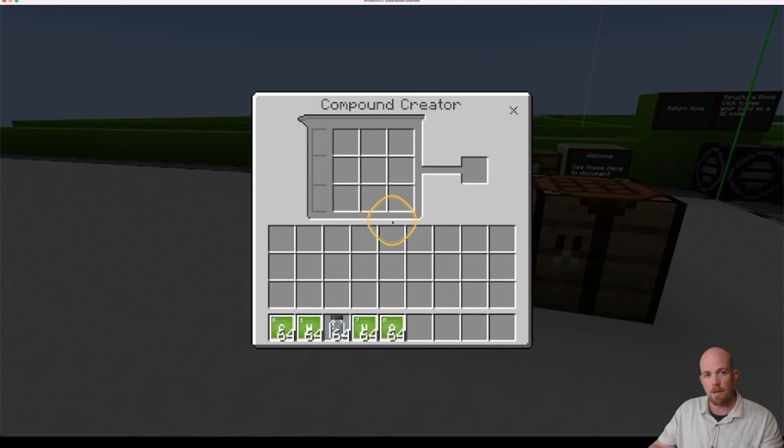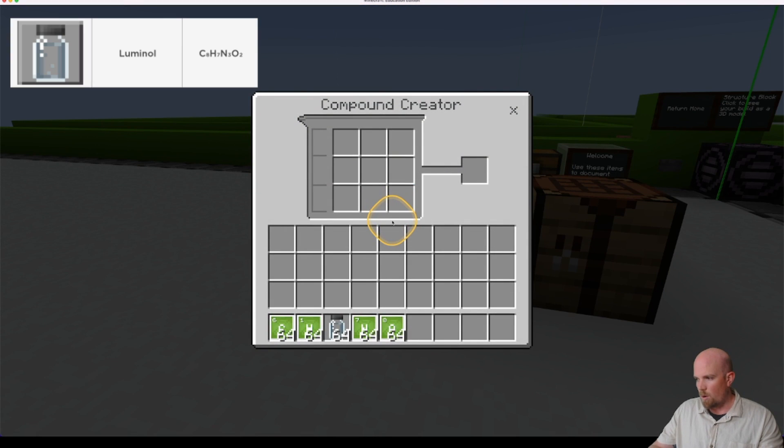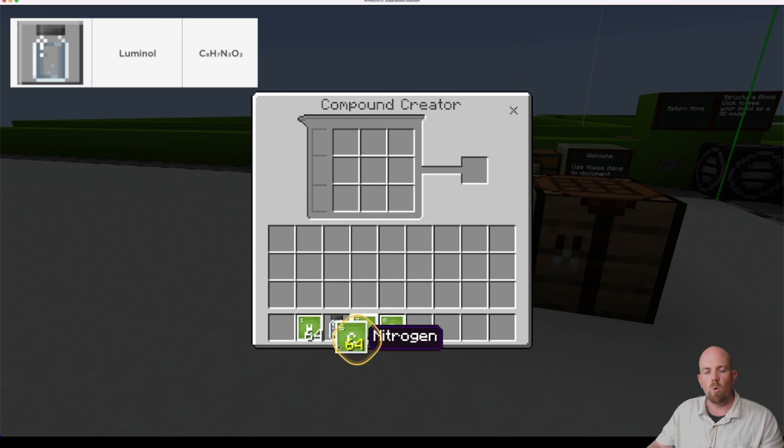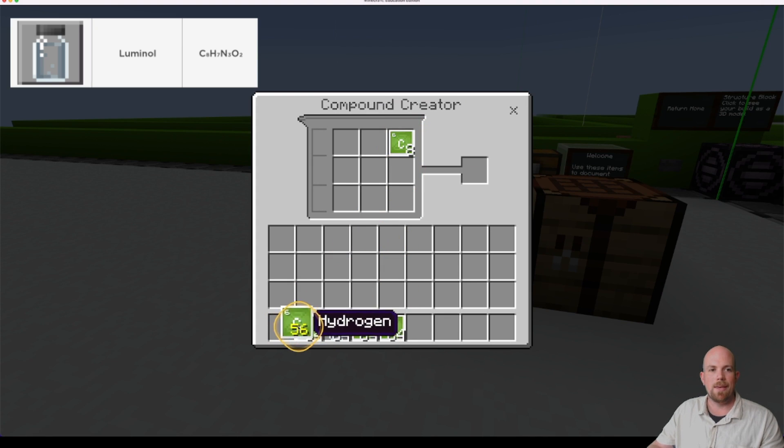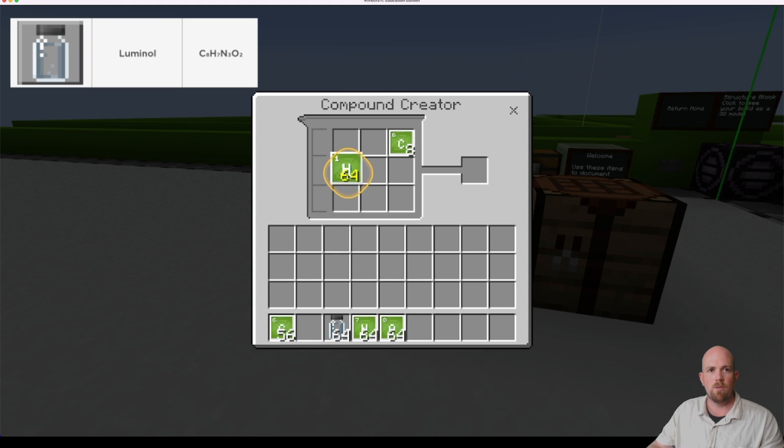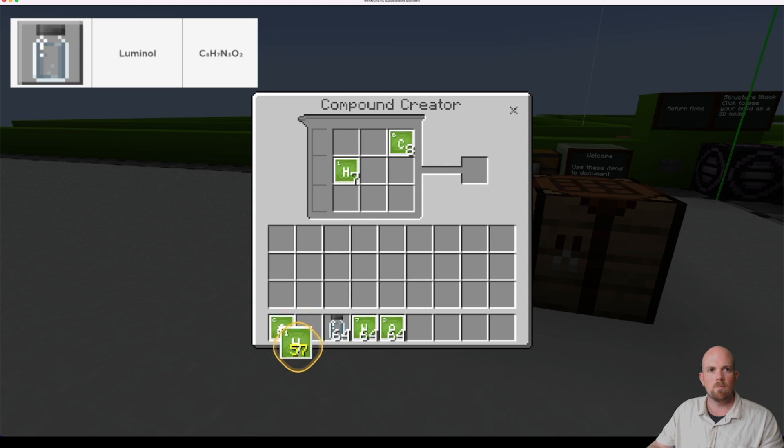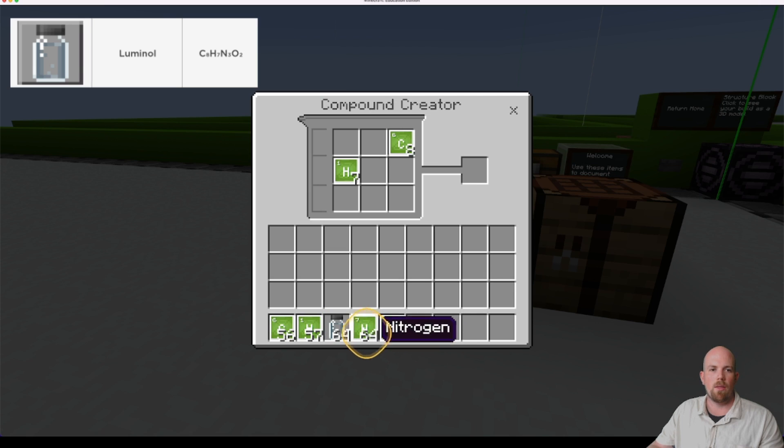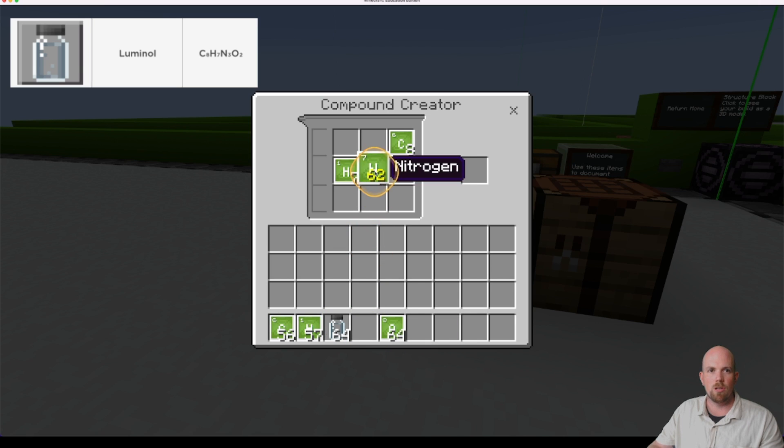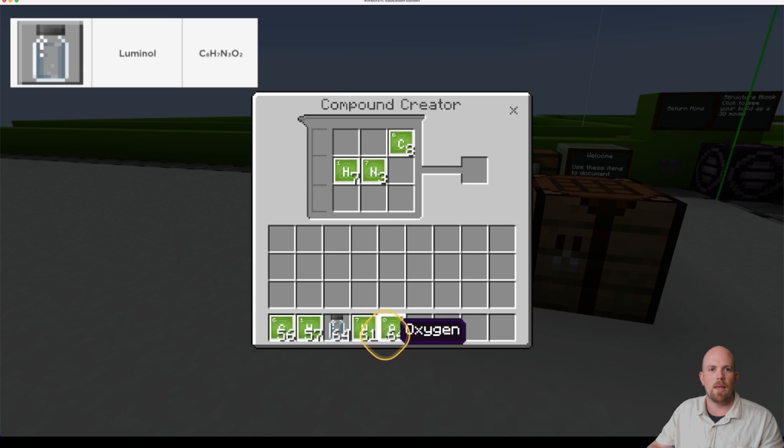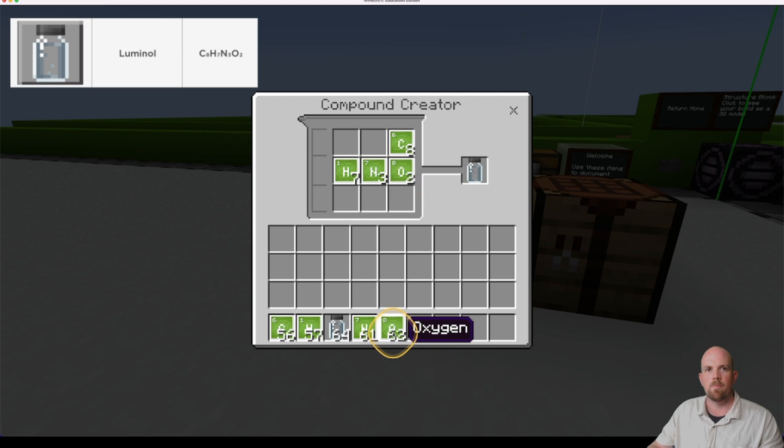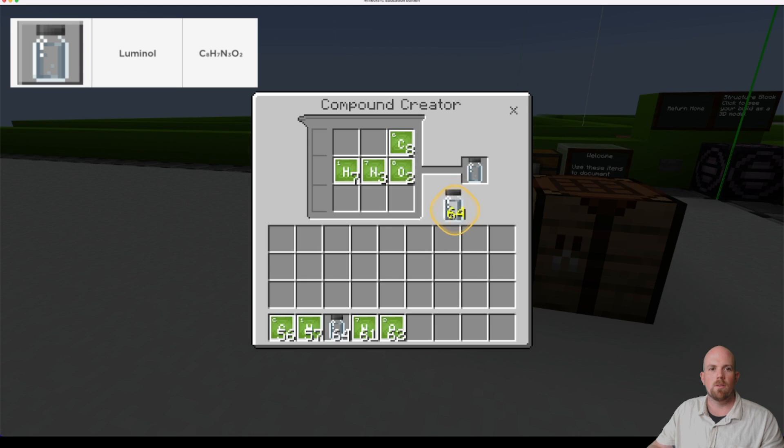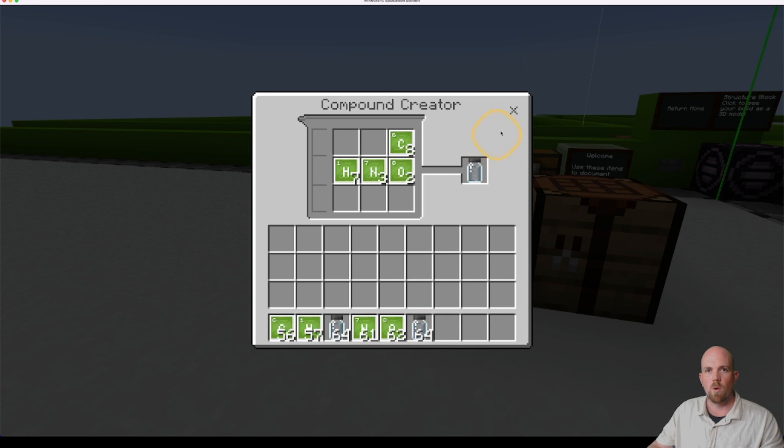So then I can come back into my compound creator now. So what you'll need is 8 of the carbon. You'll need 7 hydrogen. You'll need 3 of the nitrogen. And 2 oxygen. And there it is there. So there's our luminal. So we're going to grab that as well.